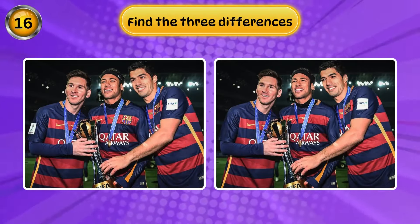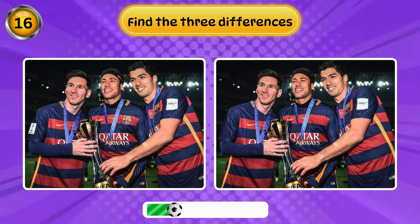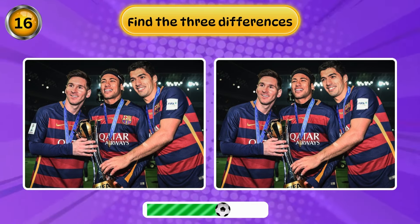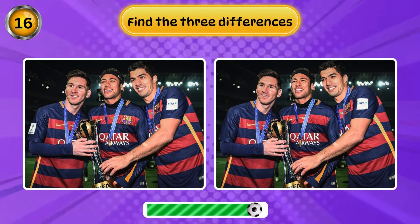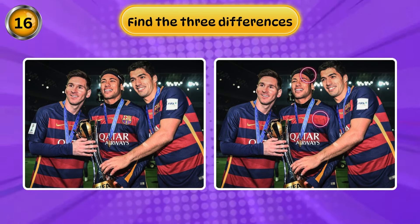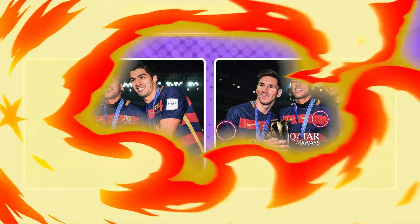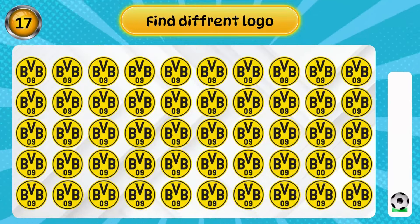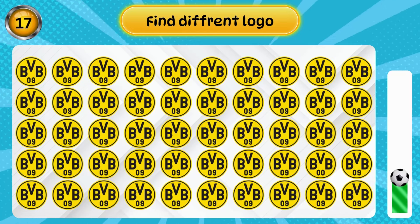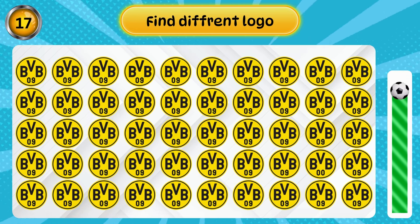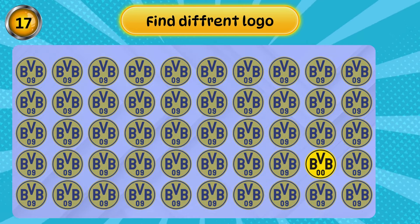Find the three differences. Can you find them? Yes, it's here.